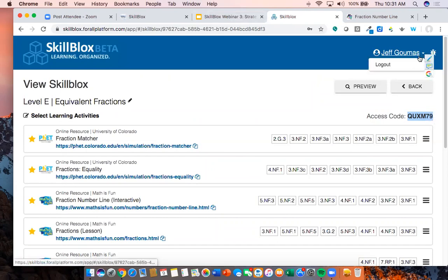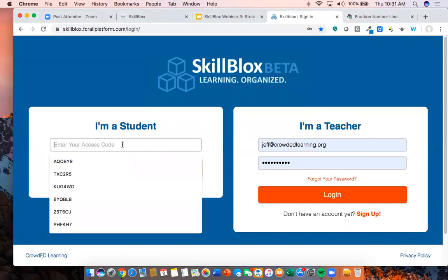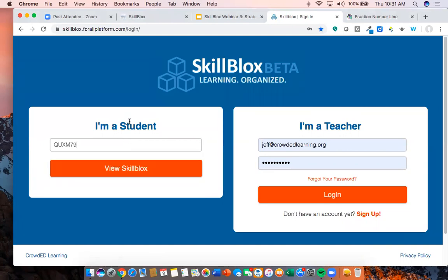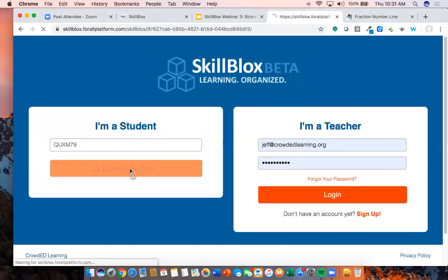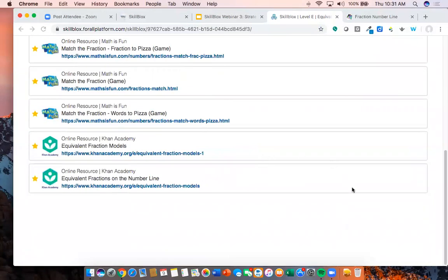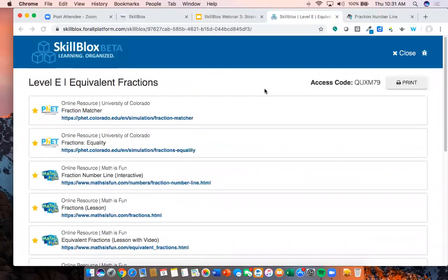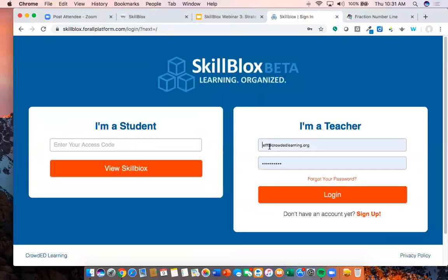I'm going to log out and post the link to Skill Blocks in the chat along with the code you would enter. There are no student accounts in Skill Blocks — all students need to do is paste in the code and this is what they see: a listing of all of these resources. All of these resources are mobile friendly, so students can access them very easily.